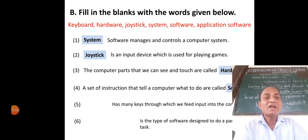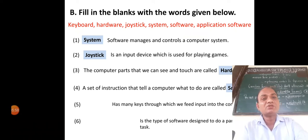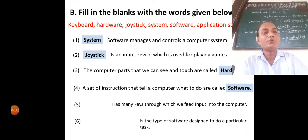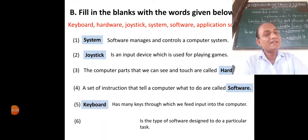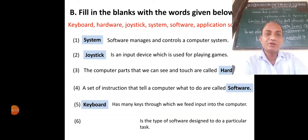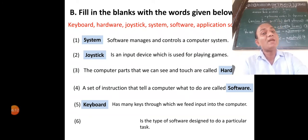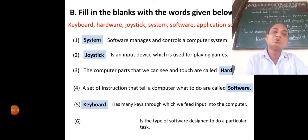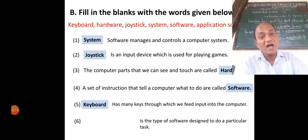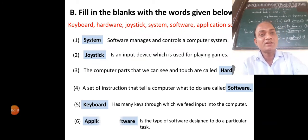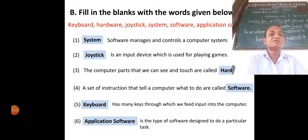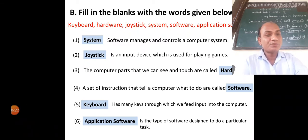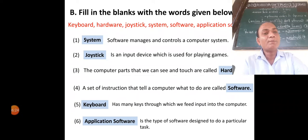Keyboard has many keys through which we feed input into the computer. Application software is the type of software designed to do a particular task.